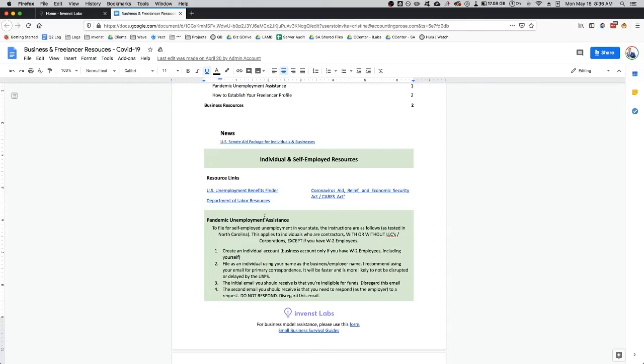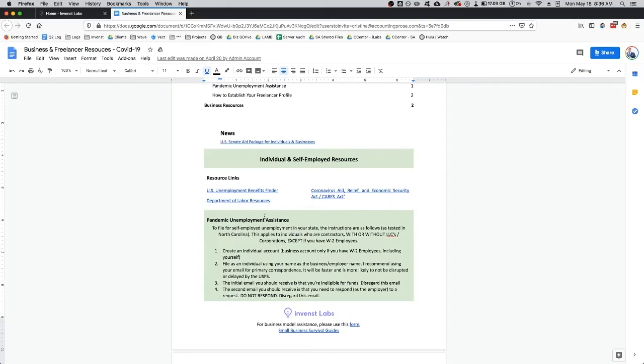The main premise that I want to communicate is for self-employed individuals. On this document, we're talking about applying for unemployment for yourself as your own employer. The biggest thing that they told me on the phone was you need to create an individual account, so not a business account. You'd only create a business account if you have W-2 employees.